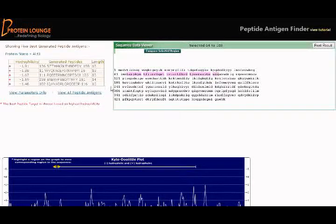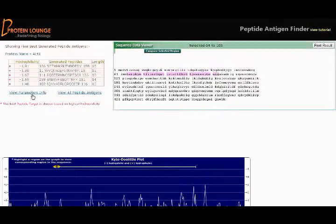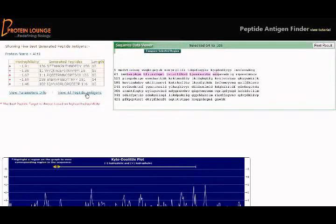To view all peptide antigens, click on the View all peptide antigens link.